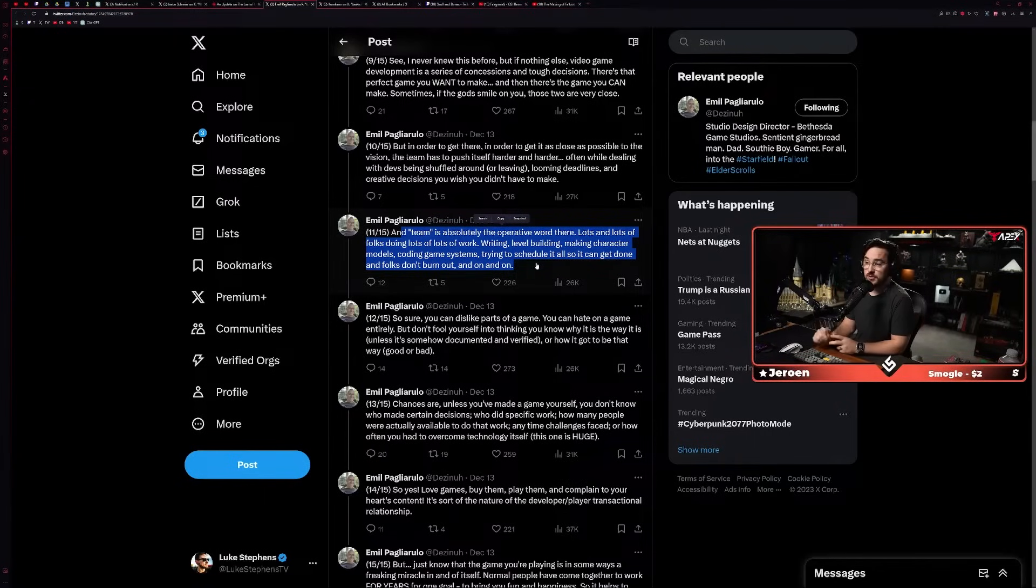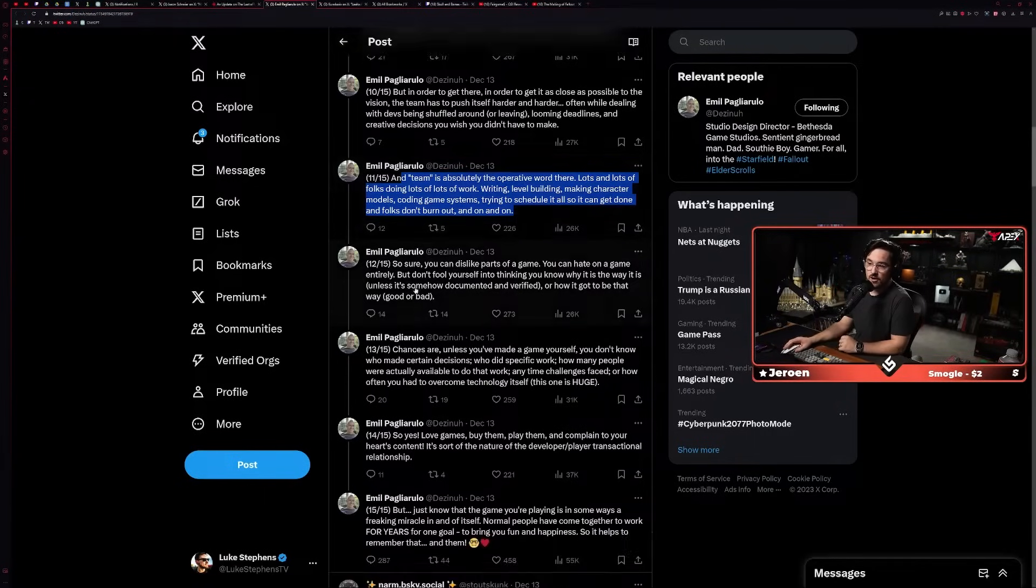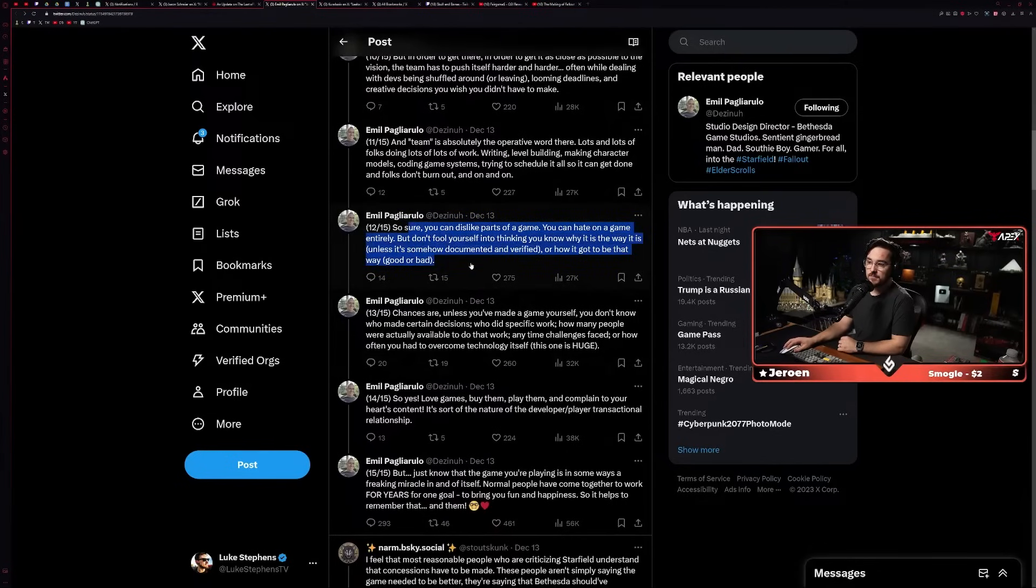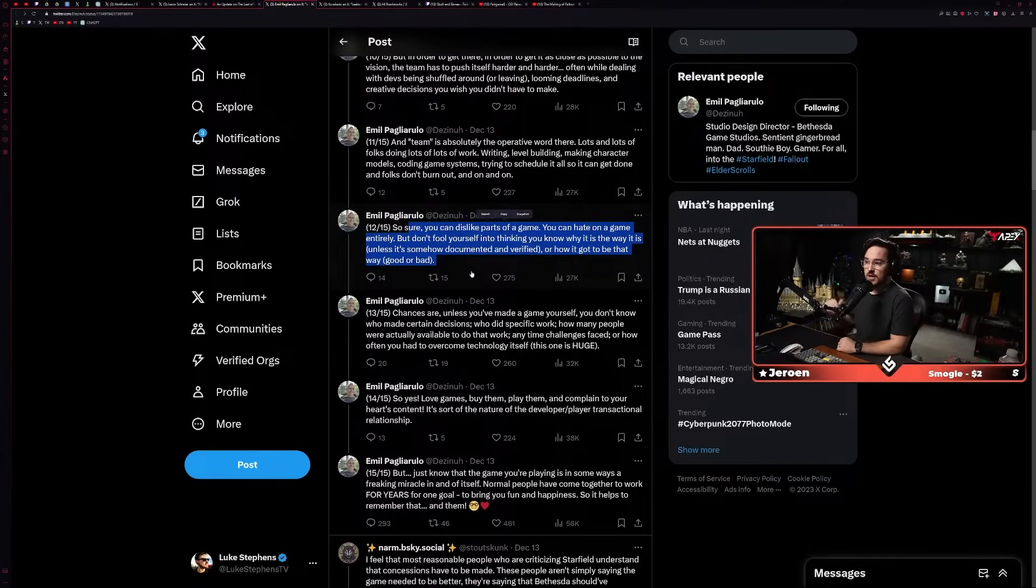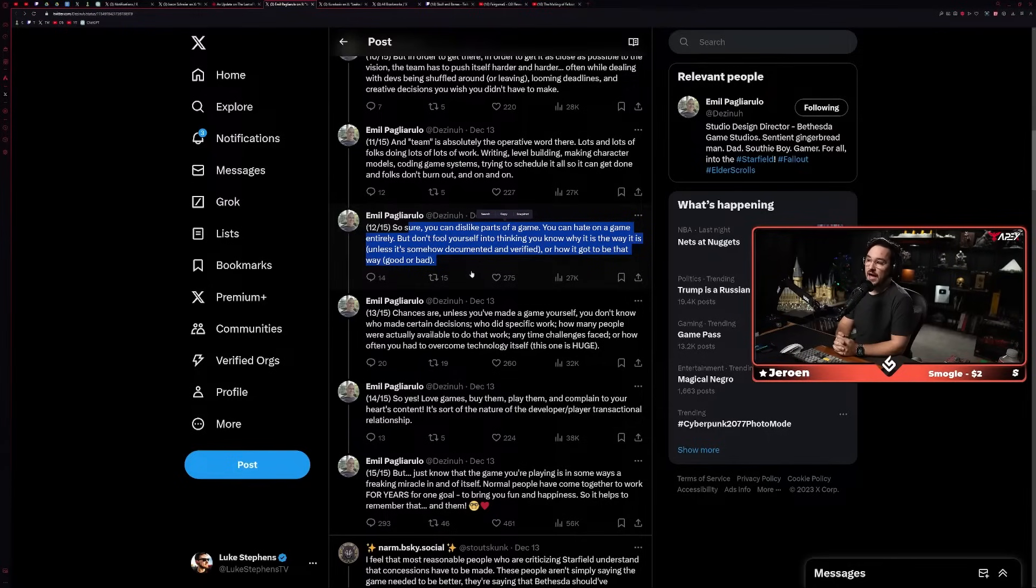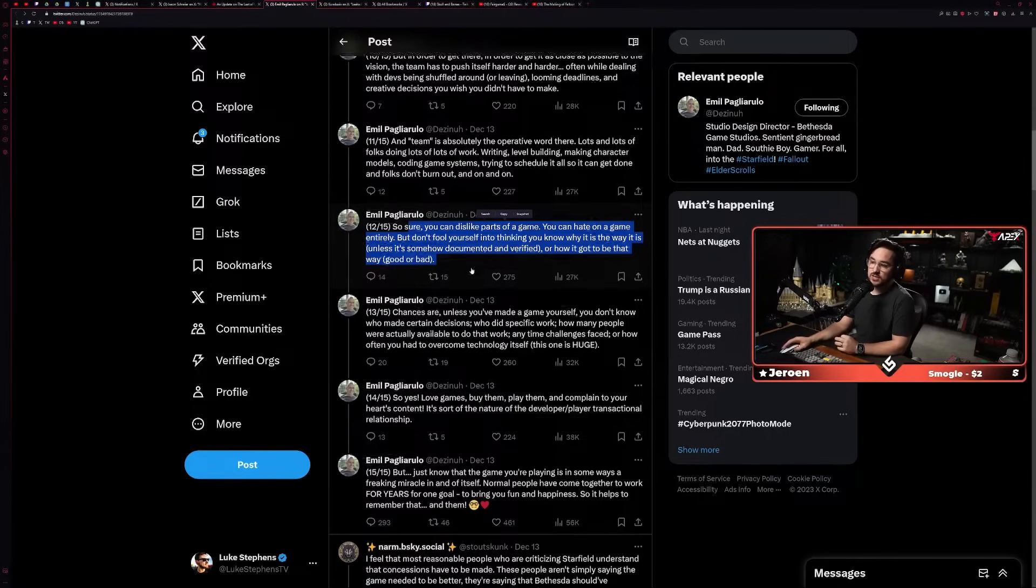'And the team is absolutely the operative word there. Lots and lots of folks doing lots of work—writing, level building, making character models, coding game systems, trying to schedule it all so it can be done on time and folks don't burn out, and on and on and on.'